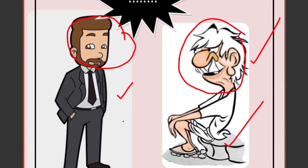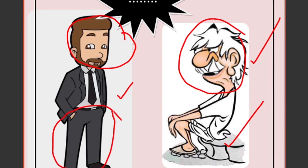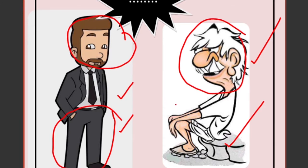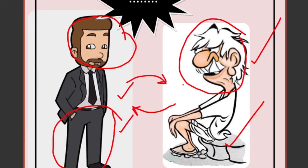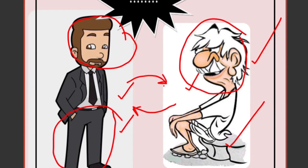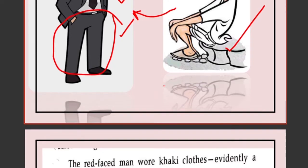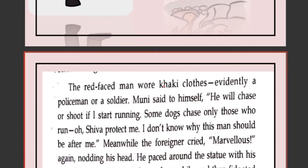Muni becomes extremely afraid because this person's pant was khaki — a style like soldiers wear. A villager would not know about that kind of style, so he thought this person must be a soldier or policeman. Now the problem is both of them cannot communicate. The American knows only English and does not know Tamil, while Muni knows only Tamil and not English. Without a common language, they can only do gestures — wave hands or make faces. Let's see what happens when they start trying to talk.